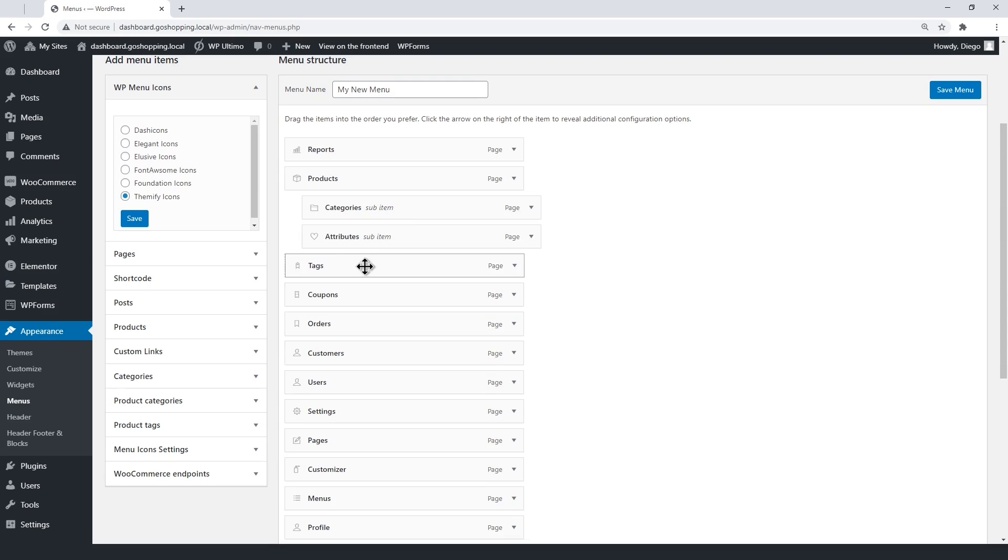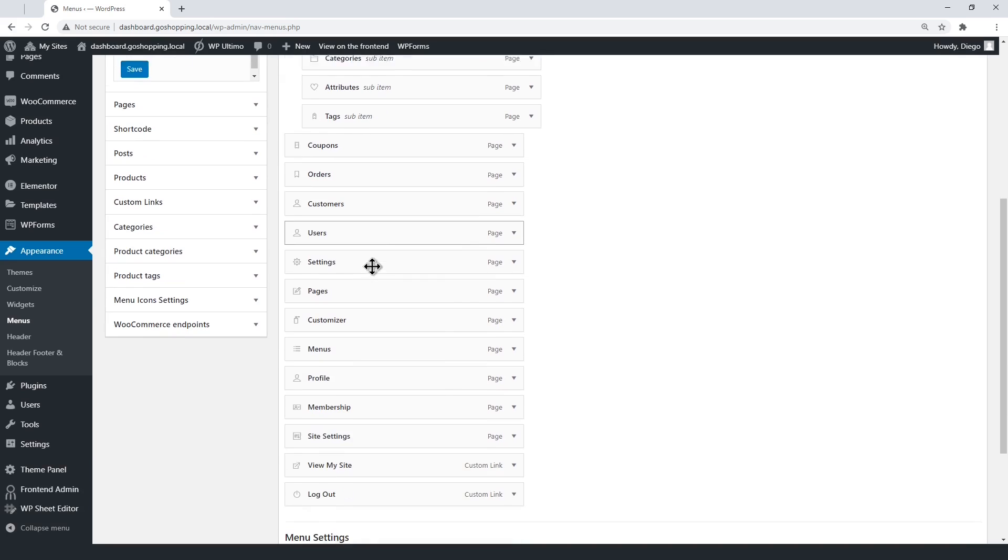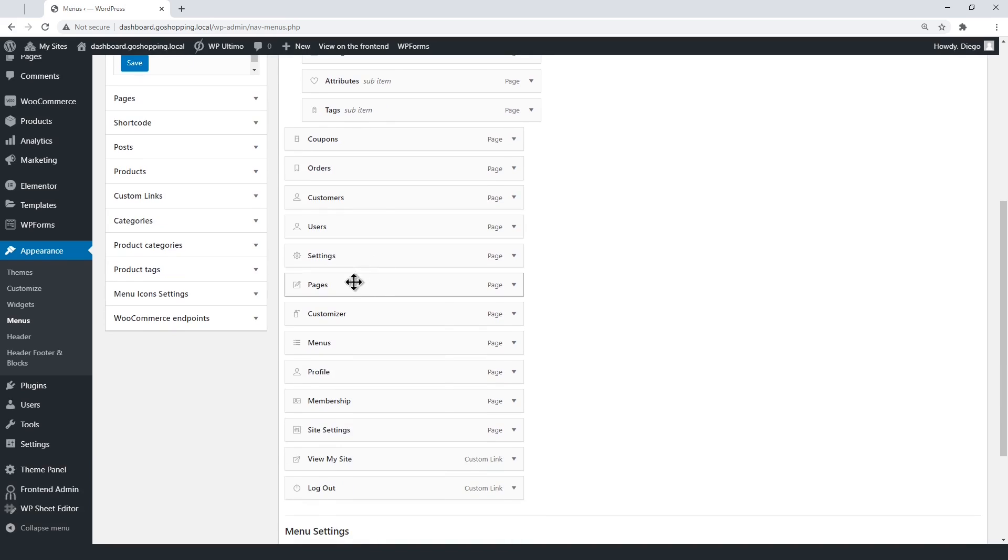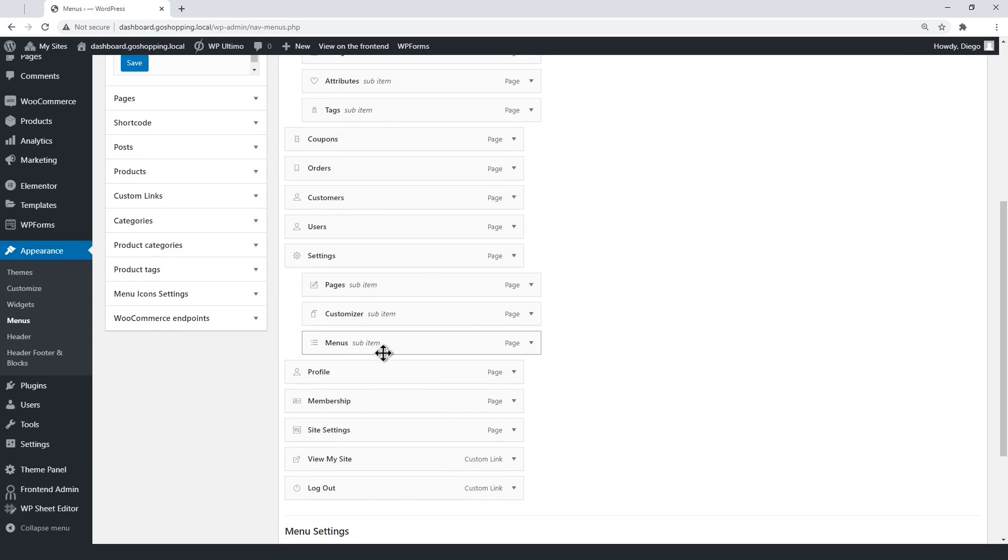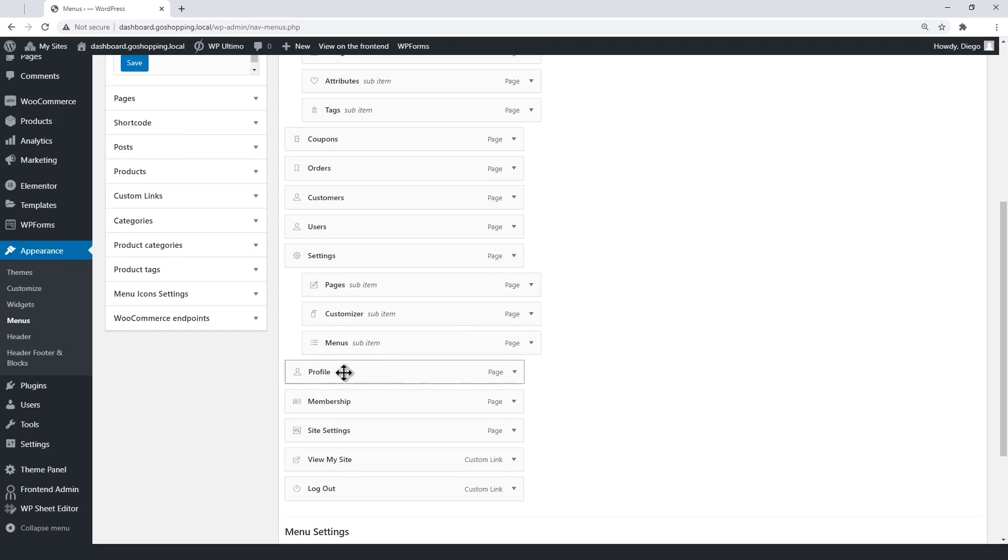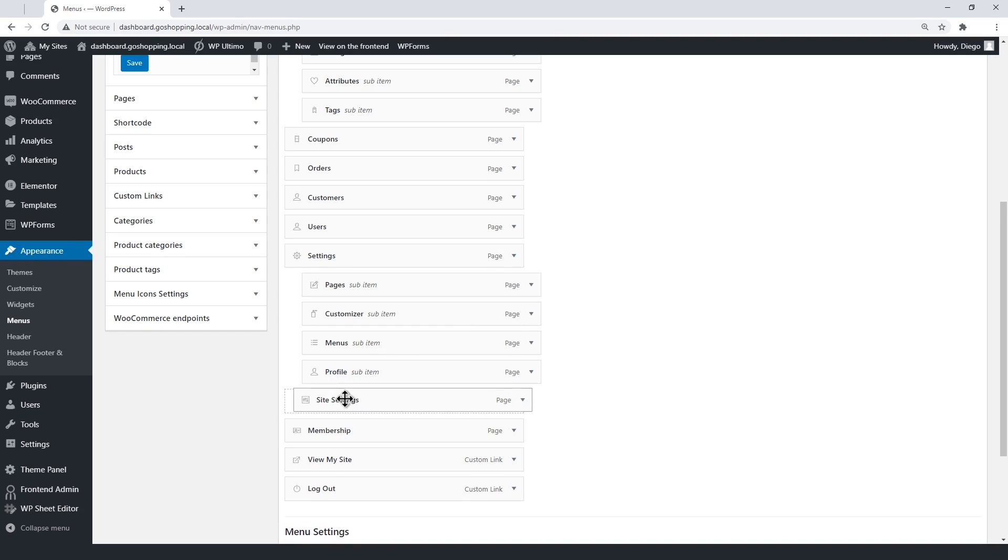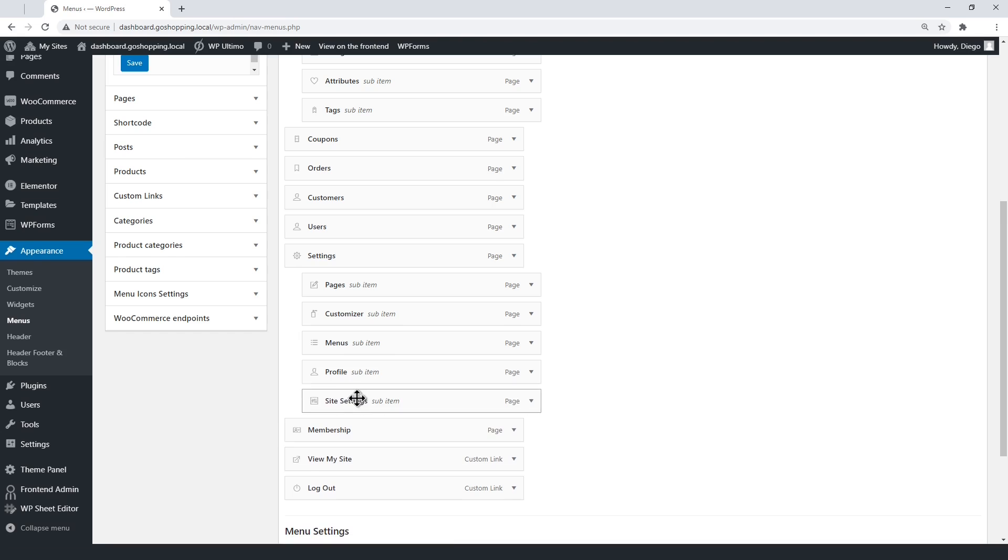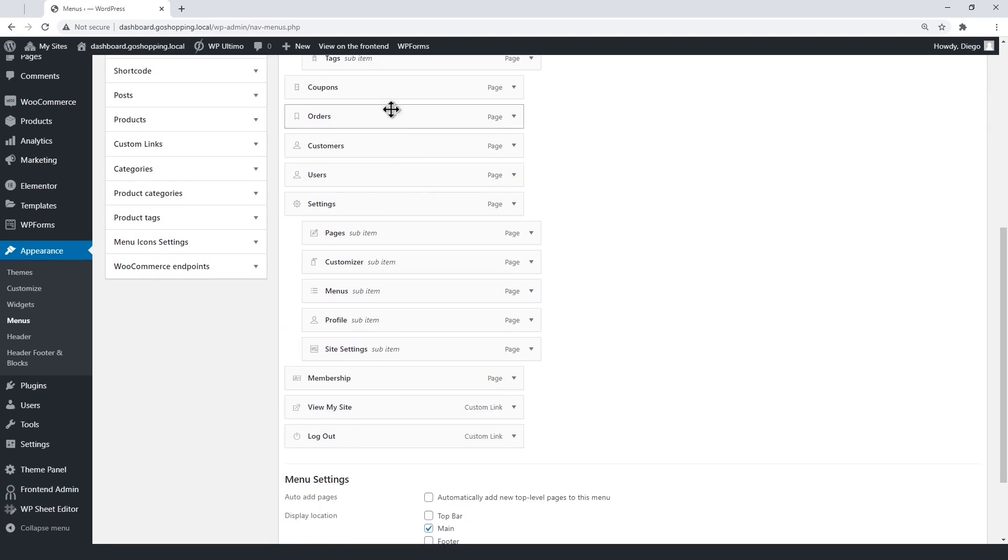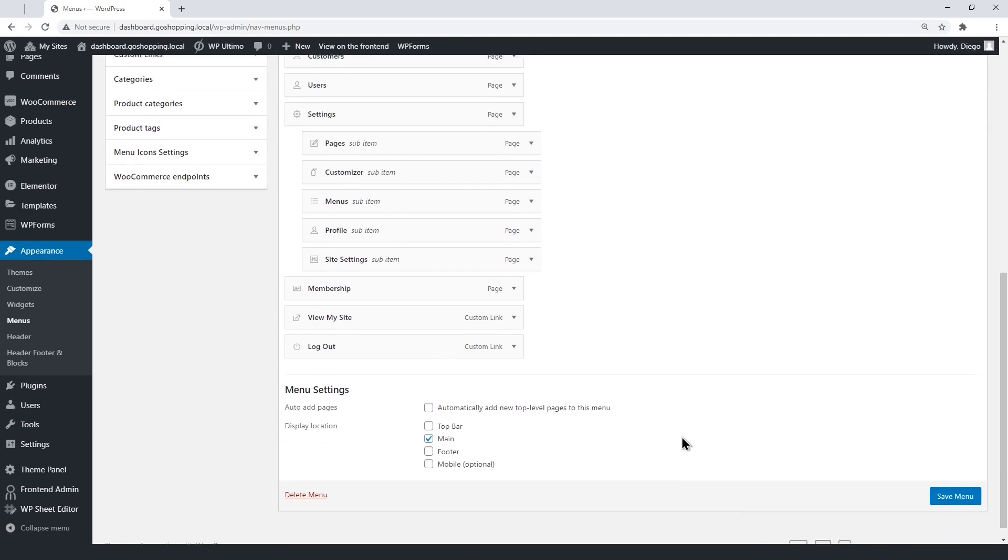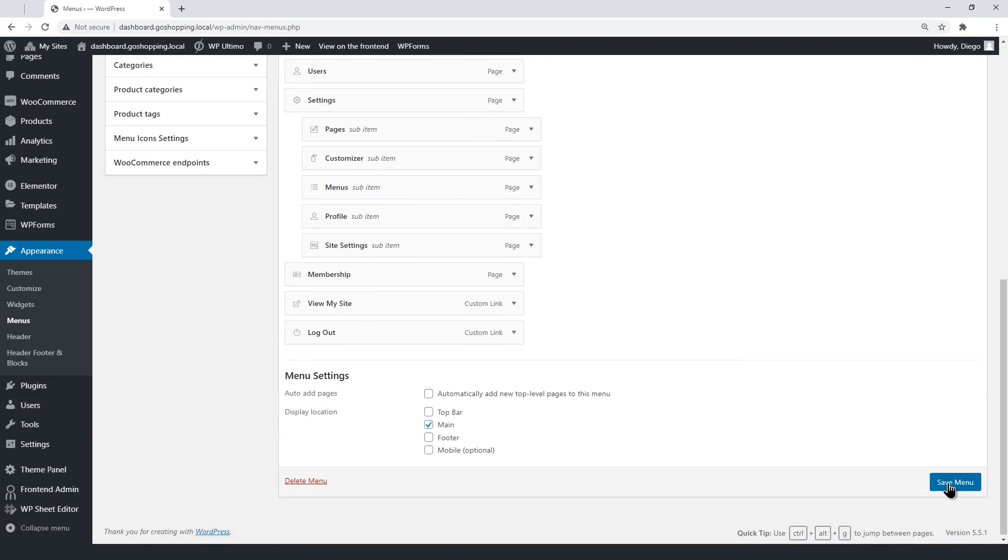You can do the same with all the pages that have to do with configurations. Once you add the icons and edit the architecture, save the changes.